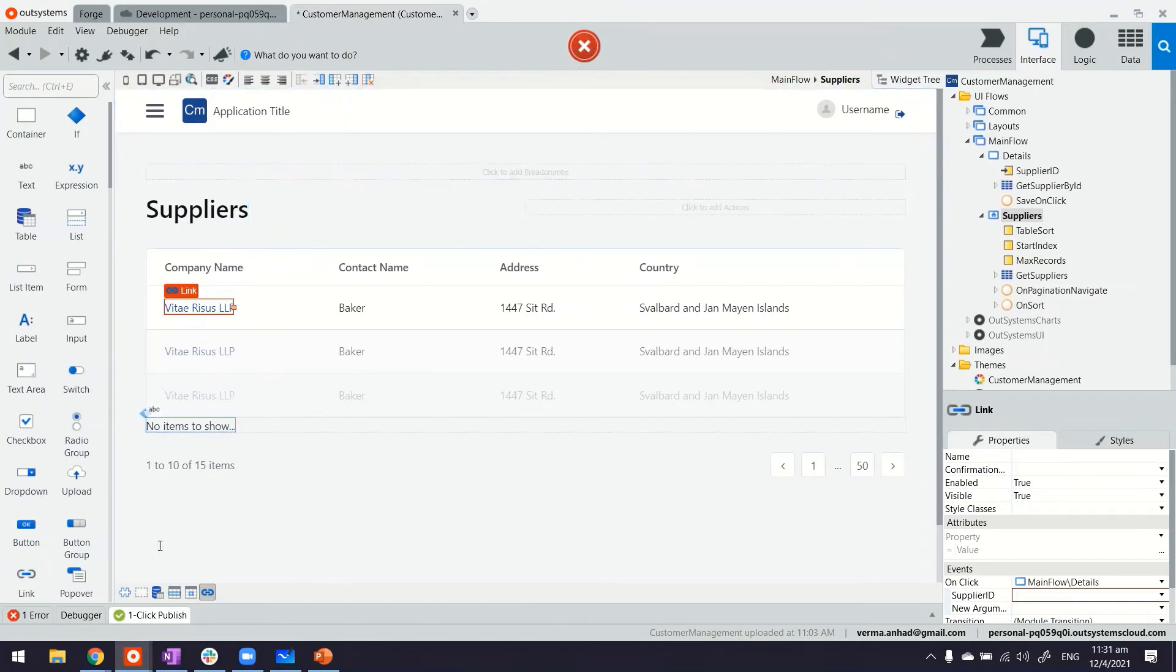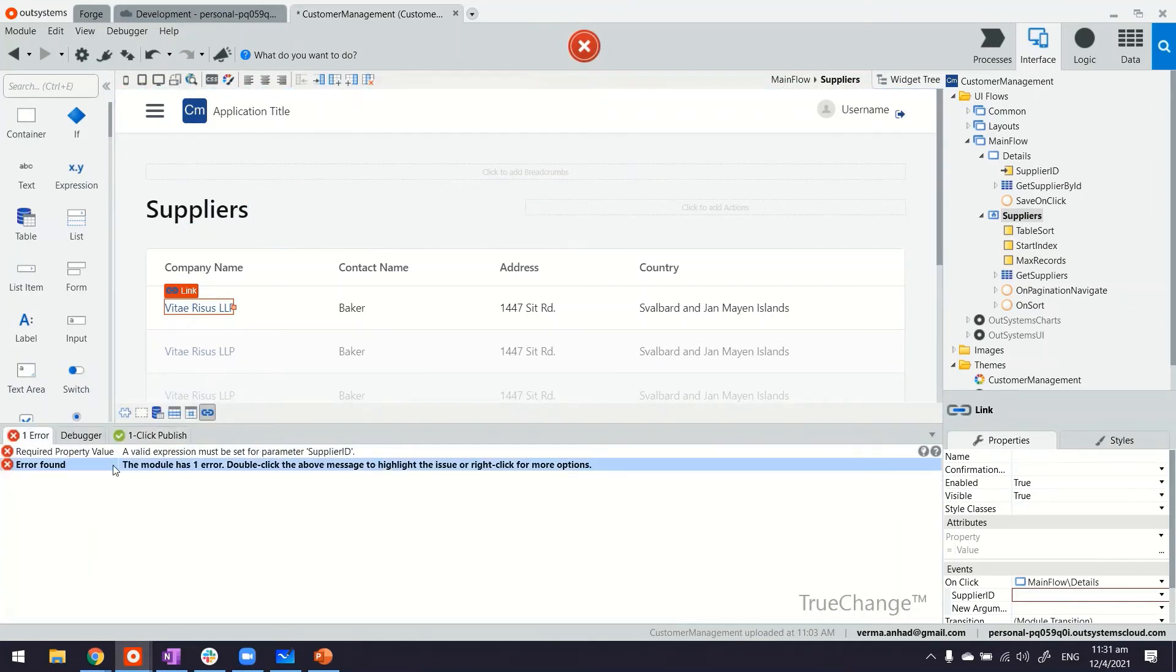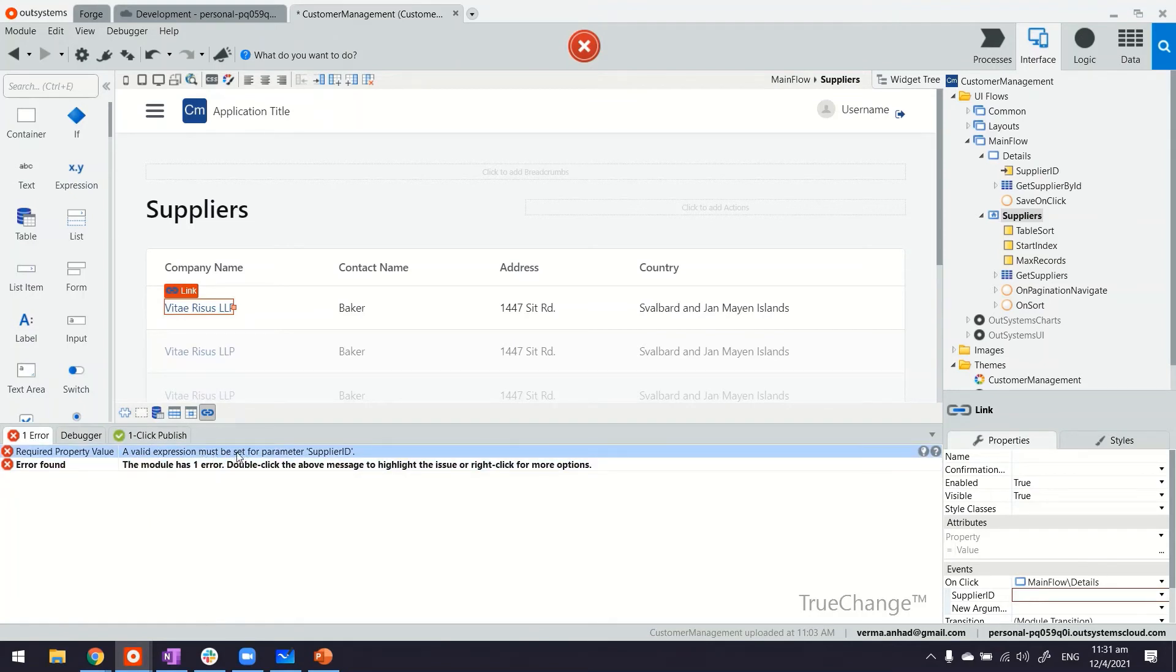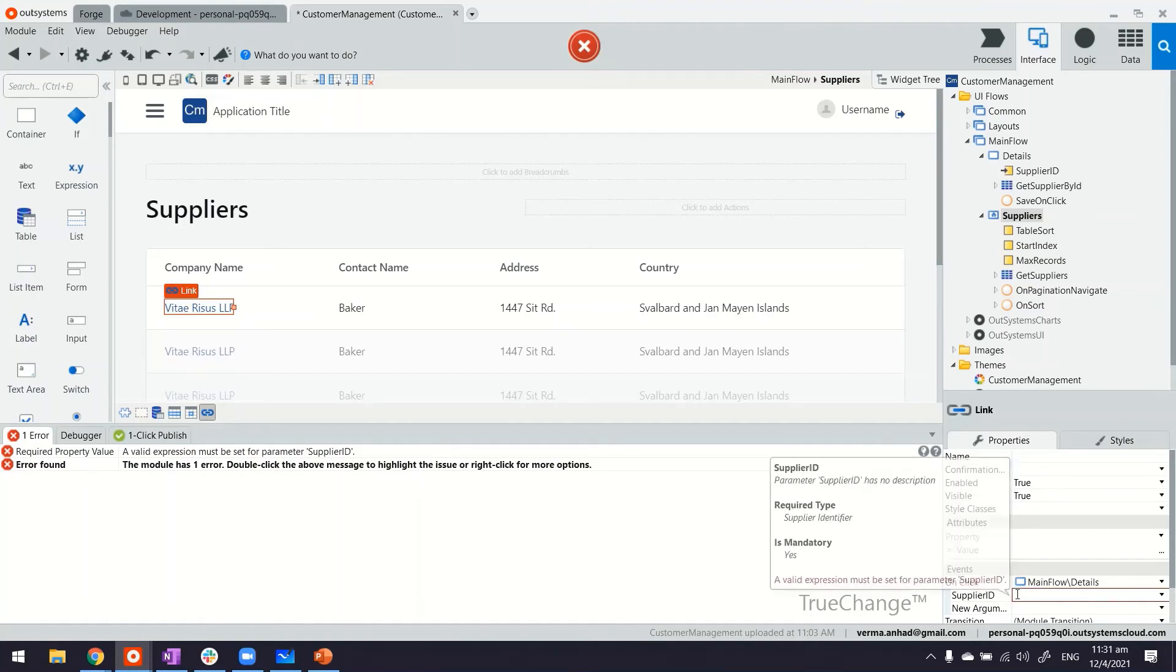Now, the error is something that is pointing to that parameter we have created. So in the error, it's pointing out that we require to pass the supplier ID because we made it a input parameter on the destination page.